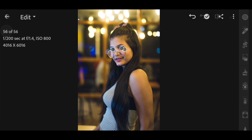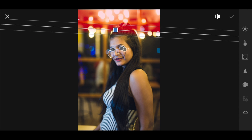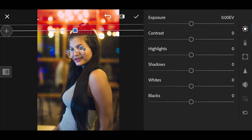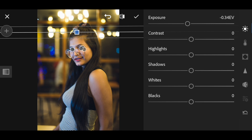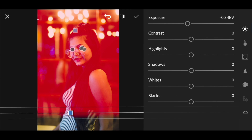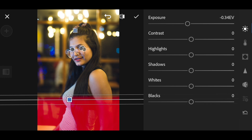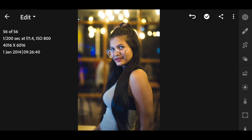The top part feels a bit too bright, so I'll use a gradient filter for the top part and reduce the exposure slightly. Then I'll duplicate that mask and apply it to the bottom part as well. Now I'm done with the selective editing.